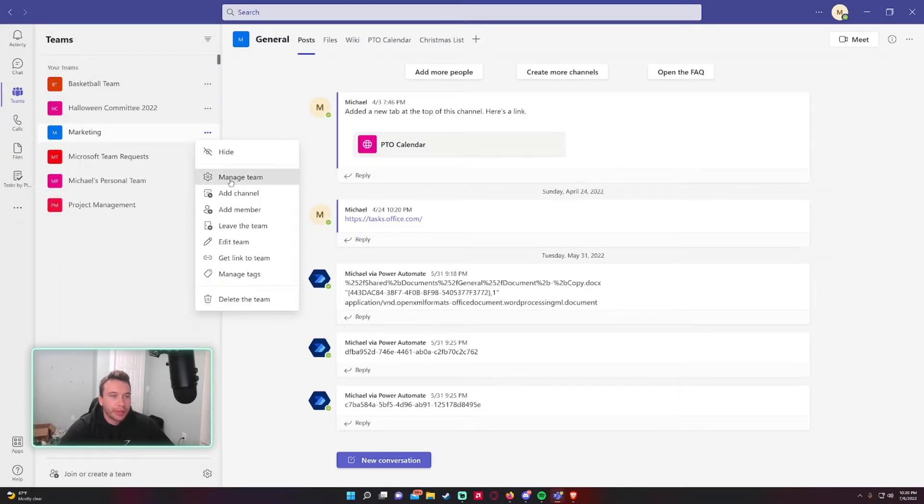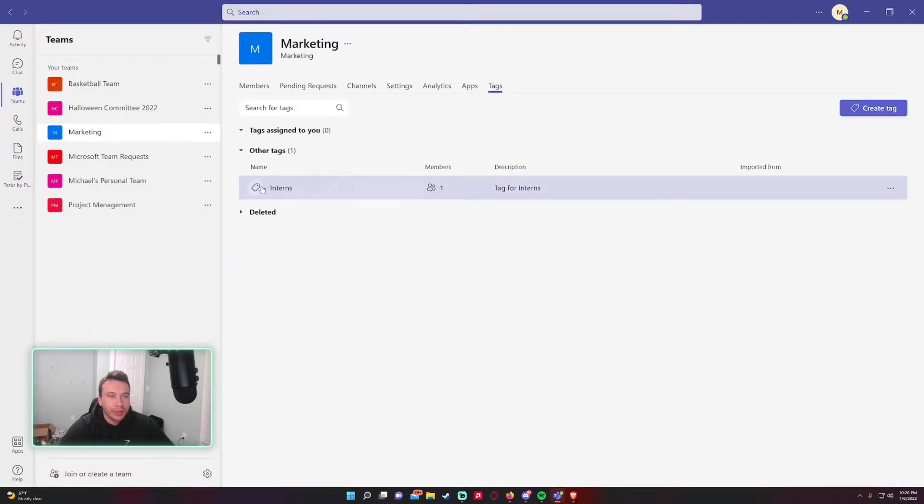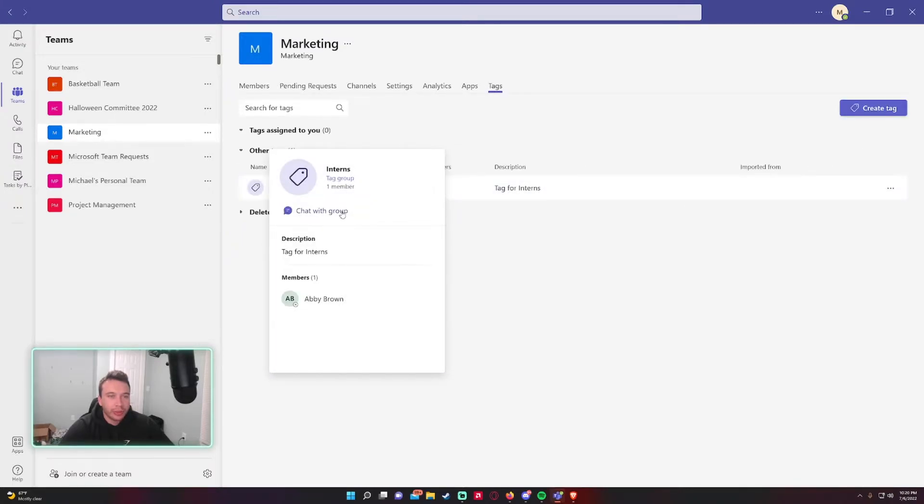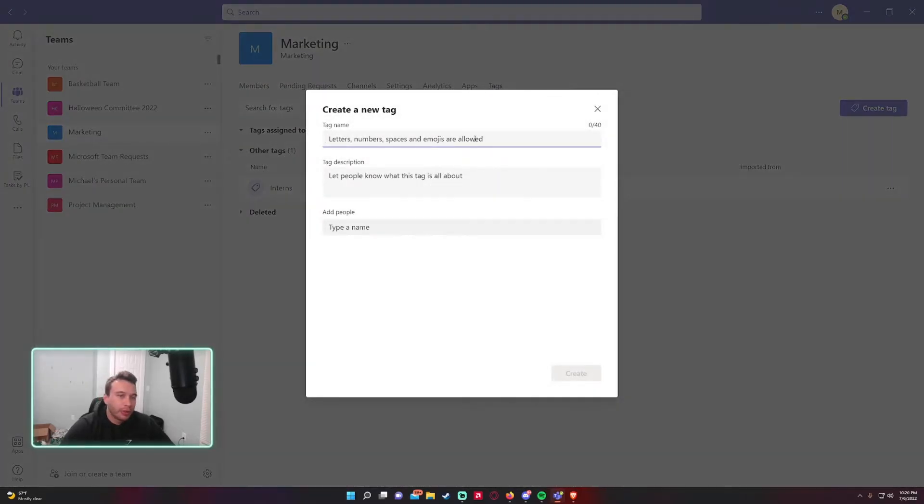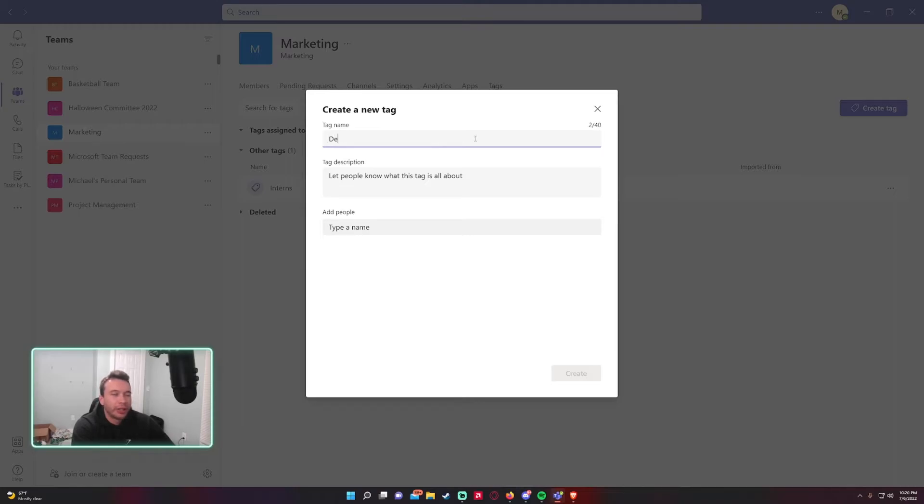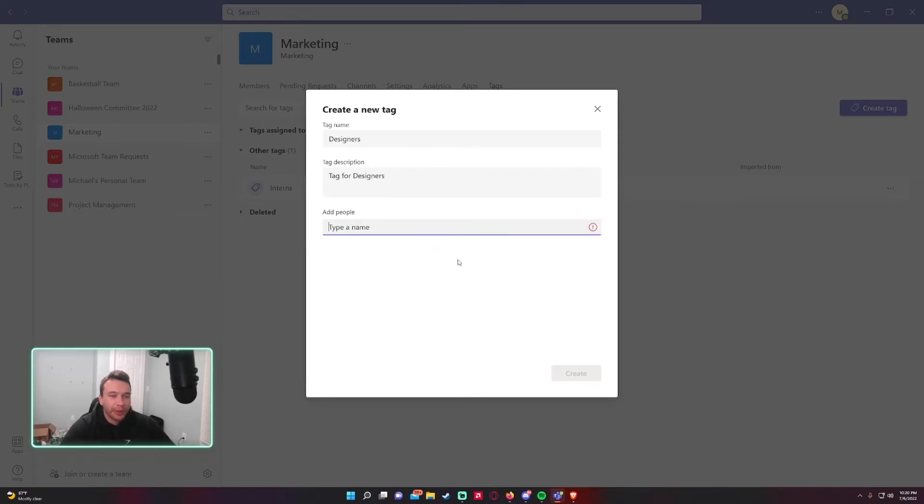So let me get back into the tag, and as you can see we have a tag created and Abby's in. Let me create one for marketing. Let's say we want designers, a tag for designers. And let's say Bob's a designer within our marketing team.